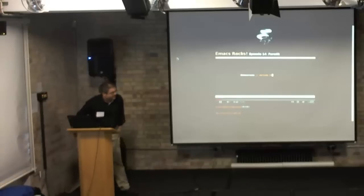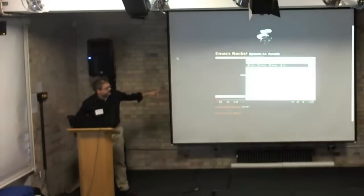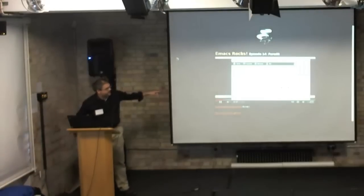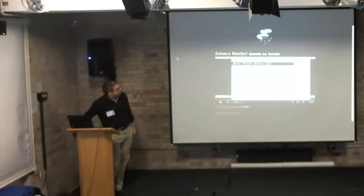It takes a little while to start up, but here's an Emacs buffer showing a YouTube video. It works.